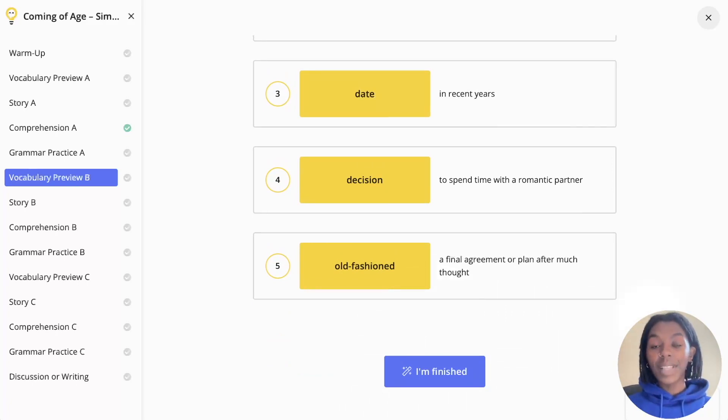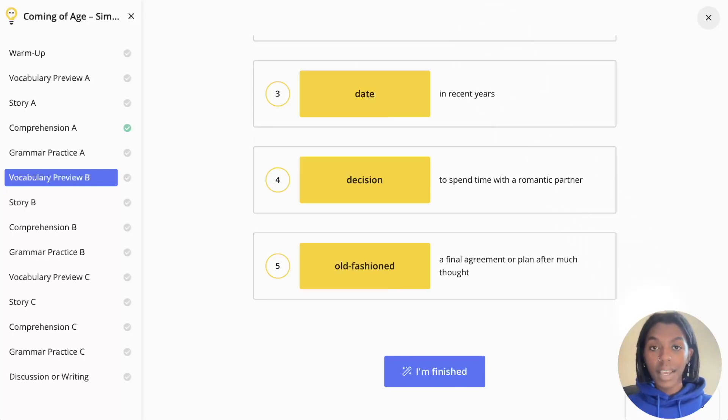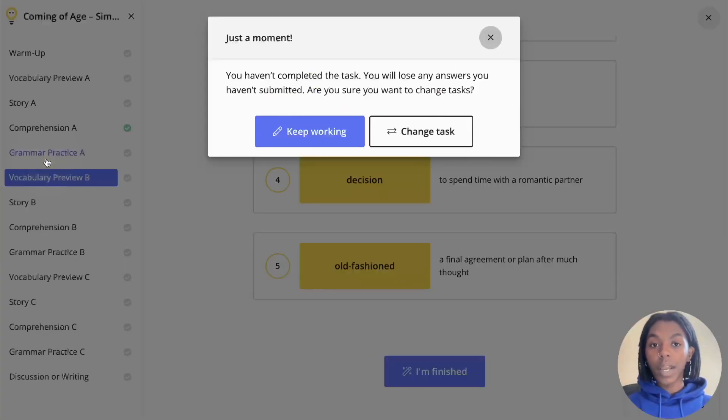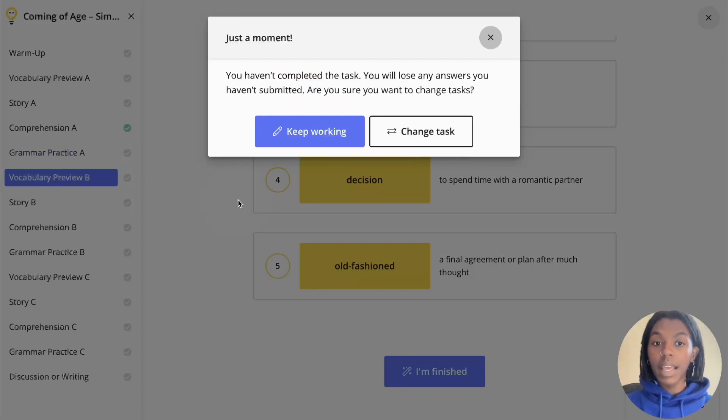If you leave the site, your answers will not be saved. If you change tasks, you will get a warning alerting you that your answers have not yet been submitted.